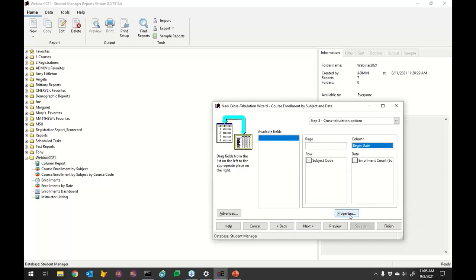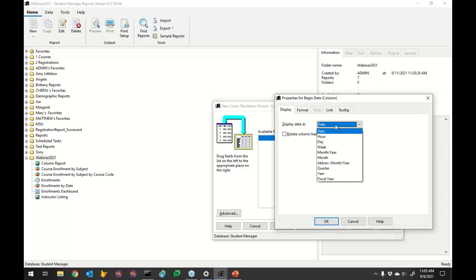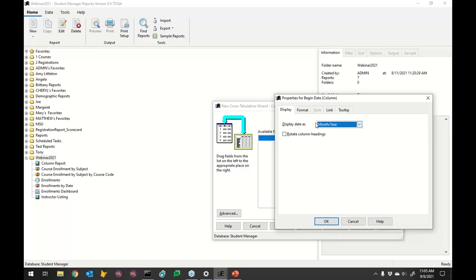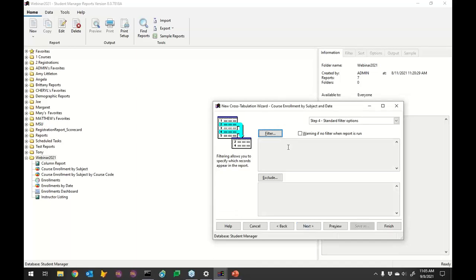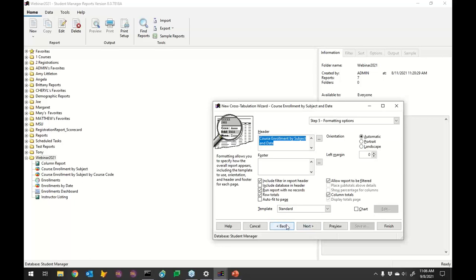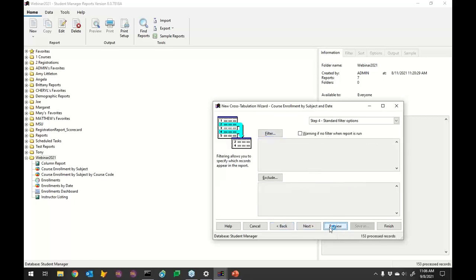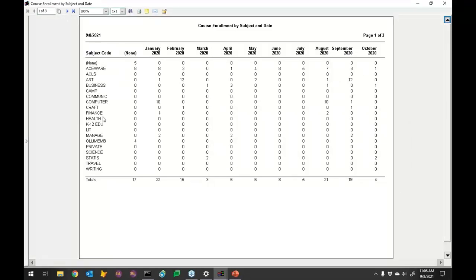I need to come back to begin date and format it as month/year, like we did last time — otherwise it's going to show every single begin date as a separate column. We don't want that; we want it to accumulate by month. I'm not going to add a filter; I'll just pull up everything in the demo. Here I've got my subject codes going down the middle, and 'none' represents courses without a begin date or without a subject code.